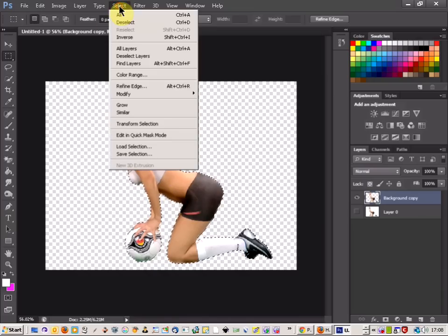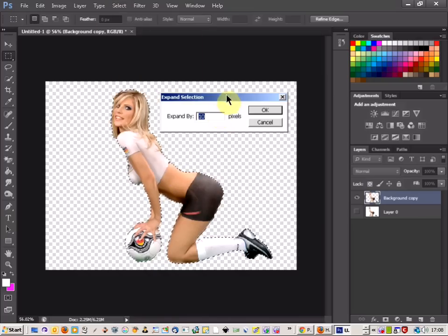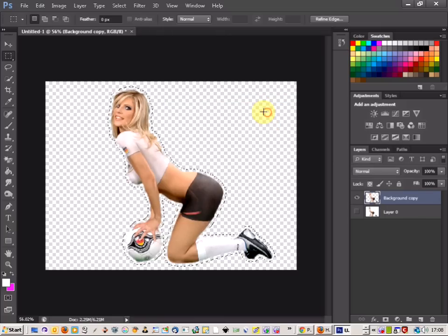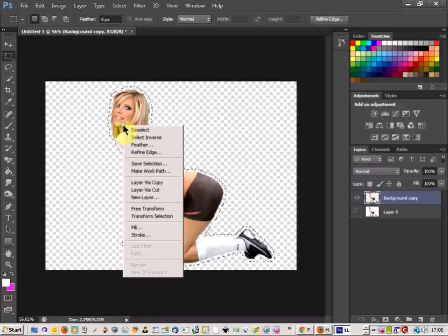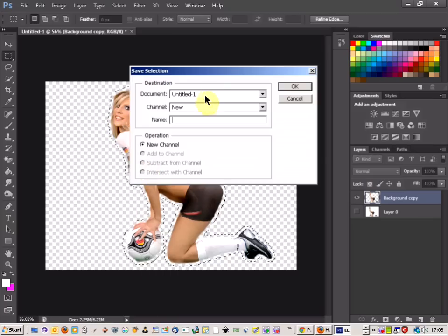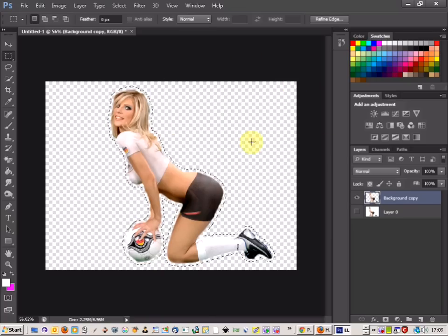Then come up to Select, Modify, and Expand. I'm just going to choose 10 pixels to see what that works out like, and that looks fine. Now the next thing you're going to do is just right-click and Save Selection, and you're going to call that the name of the object.